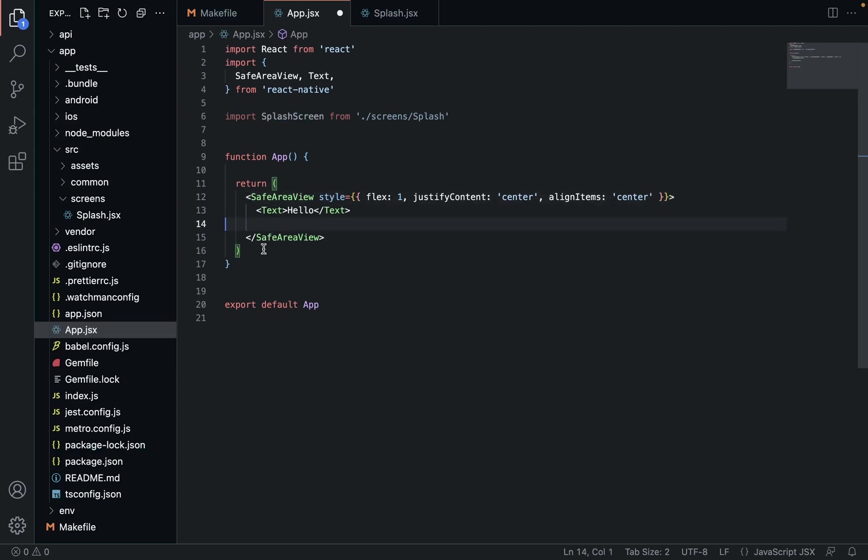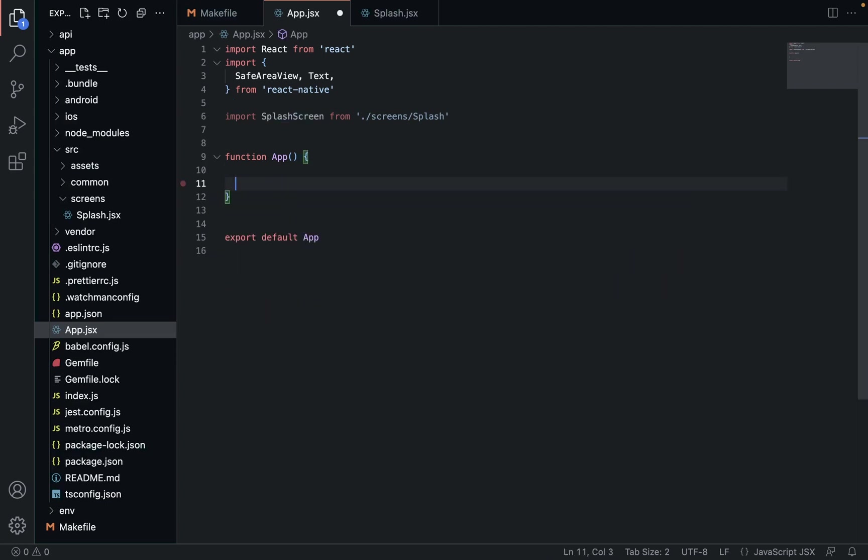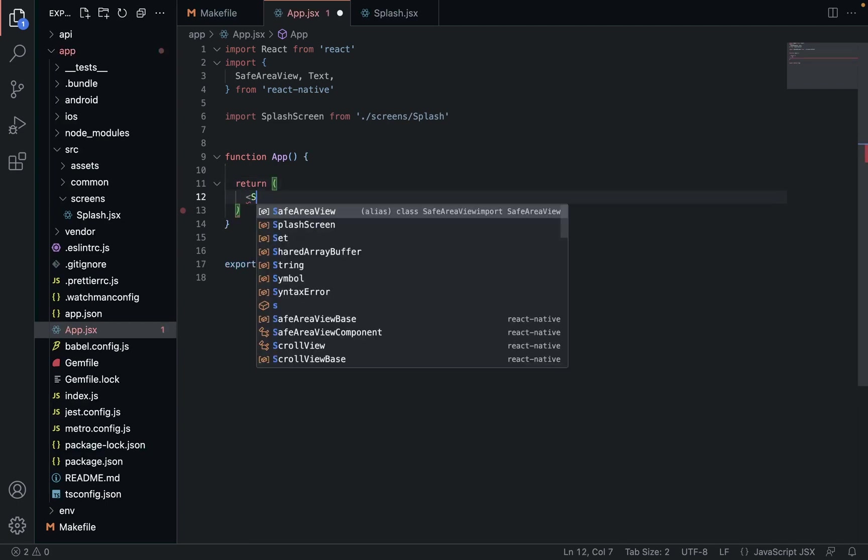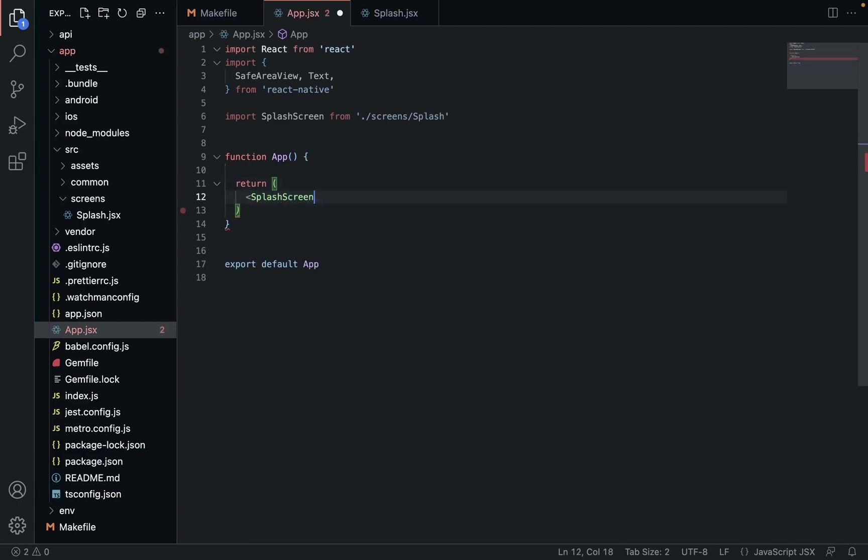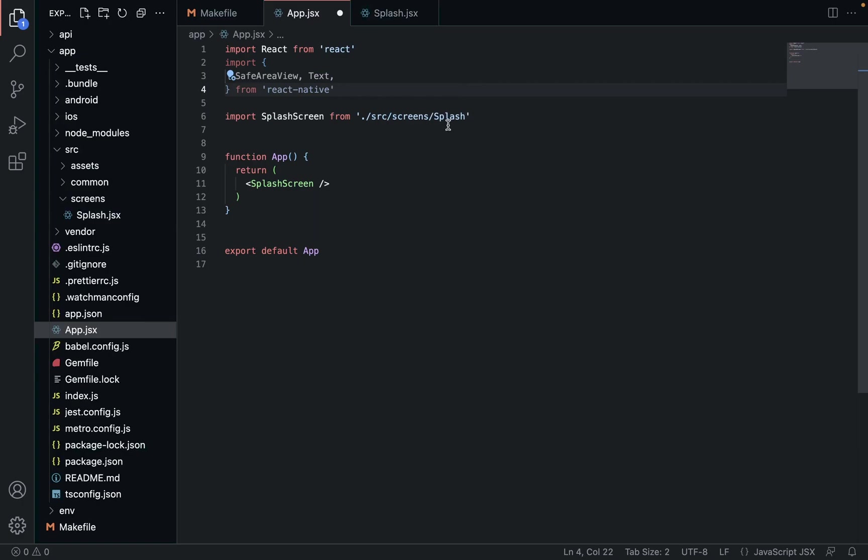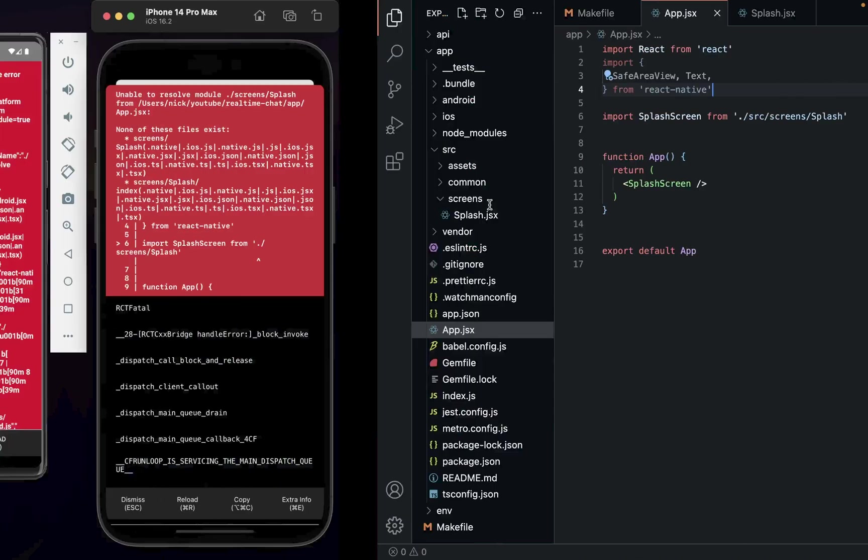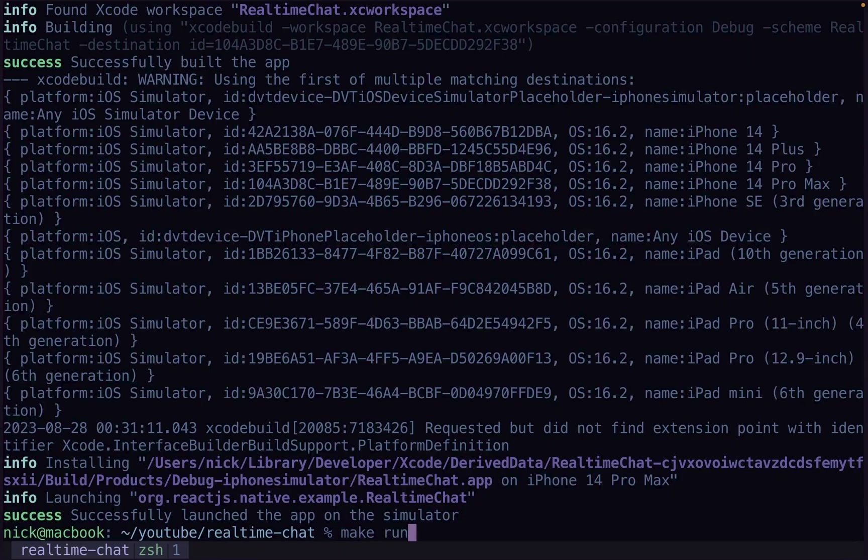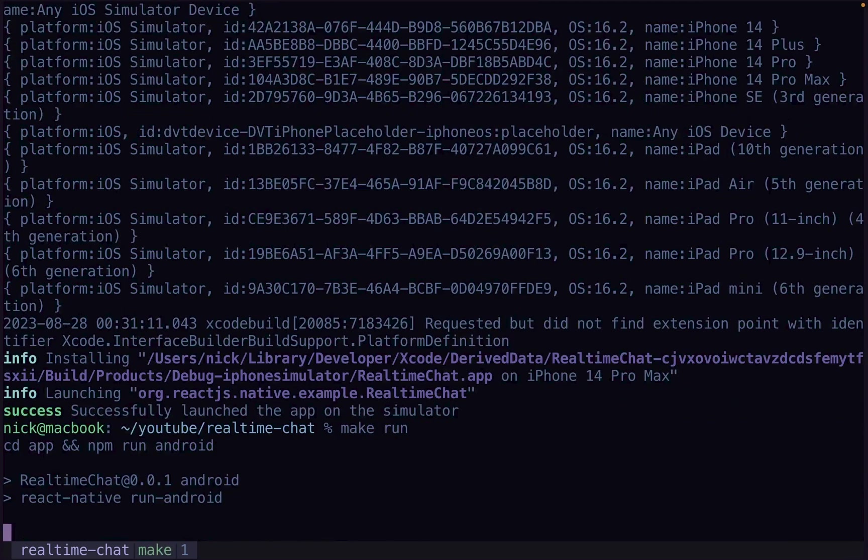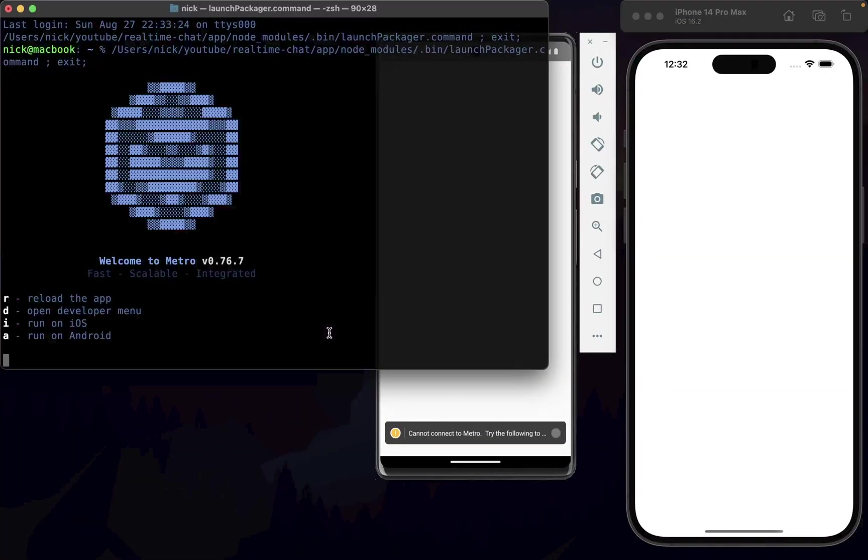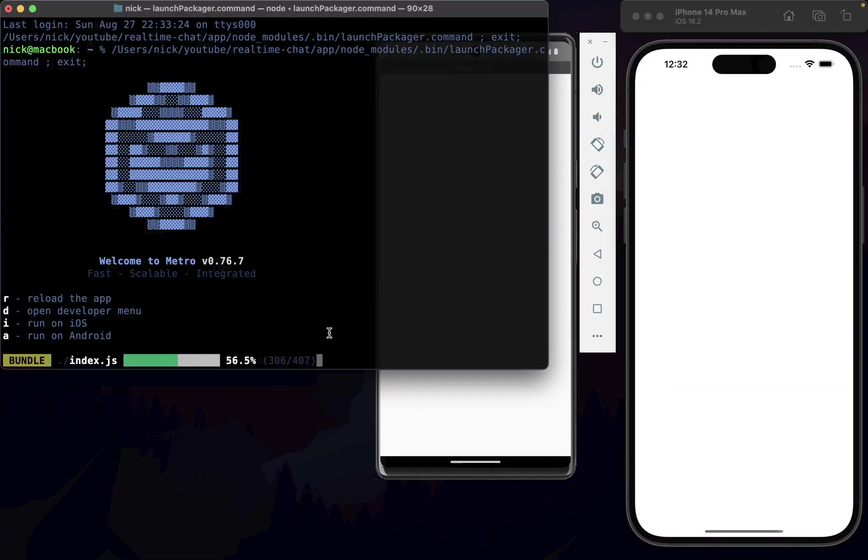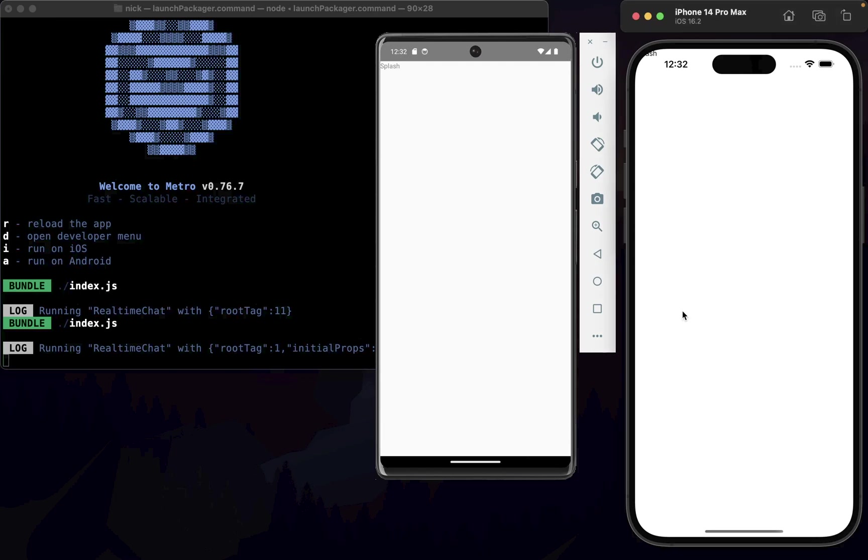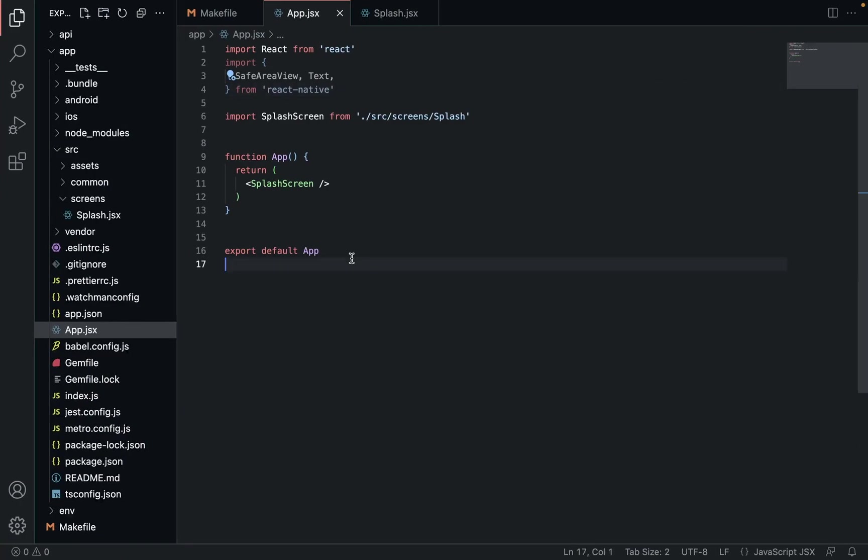In our main app, we're going to import SplashScreen from source/screens/splash. We're going to get rid of this for now, and we're just going to return SplashScreen. It's got to go to source - anyone who caught that, you are a legend. You can see it up there in that tunnel in the corner, it's working. Cool.